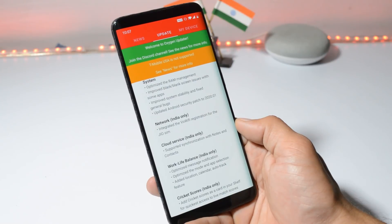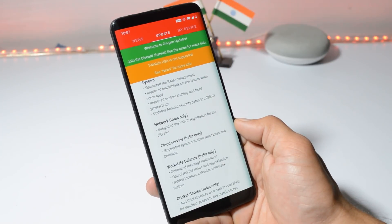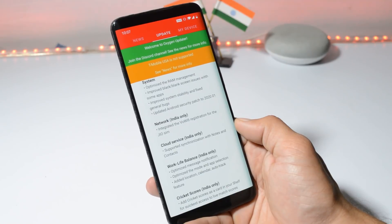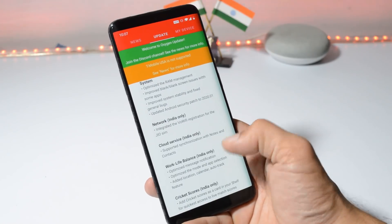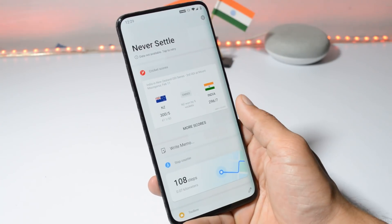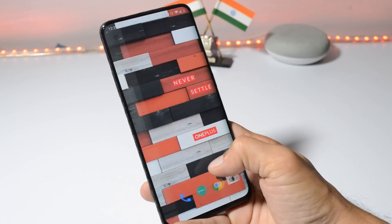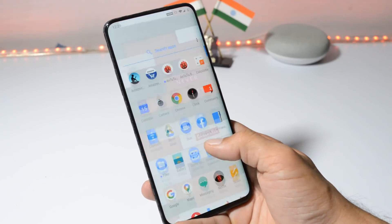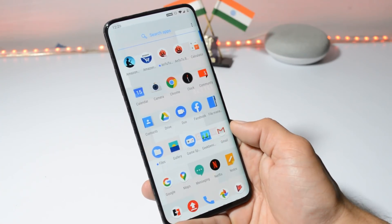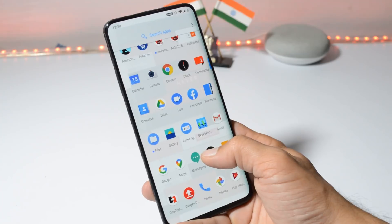Now moving on to the last changelog, which is related to cricket scores: added cricket score as a card in Shelf for quickest access to live scores. Here you can see we have a card for cricket scores. So that was a quick look at OxygenOS 10.3.1 for OnePlus 7 Pro.